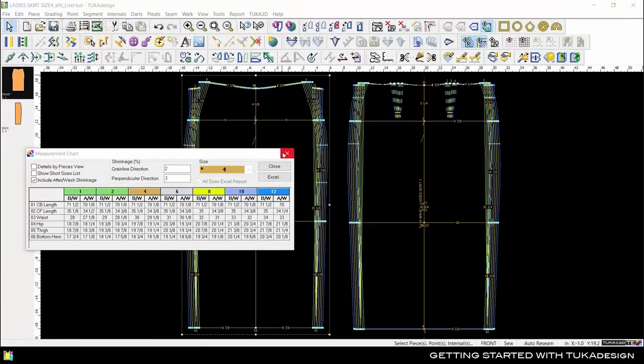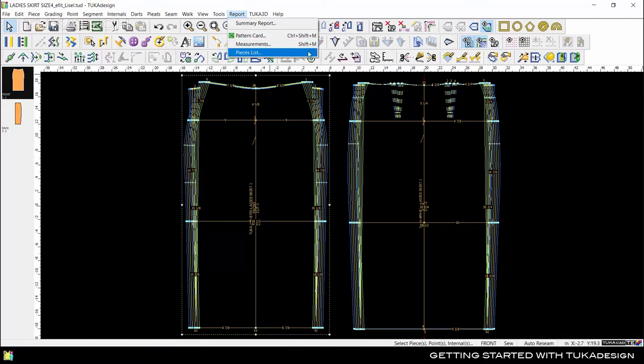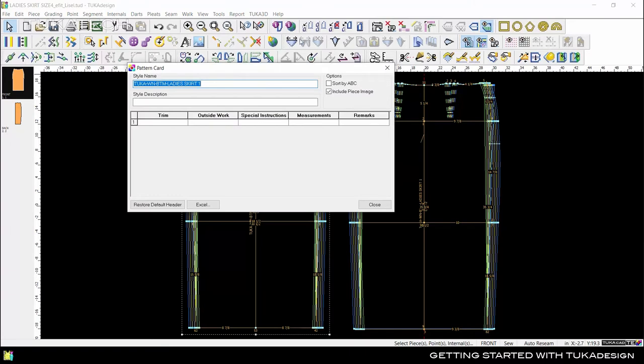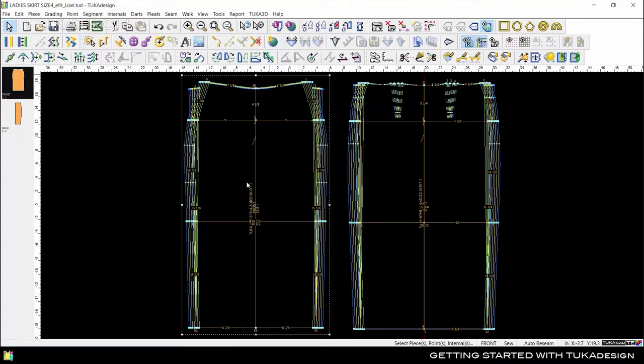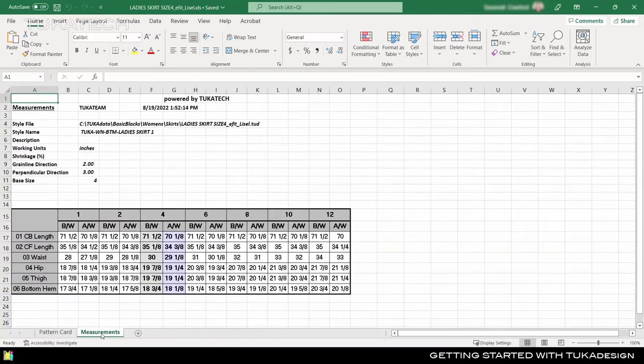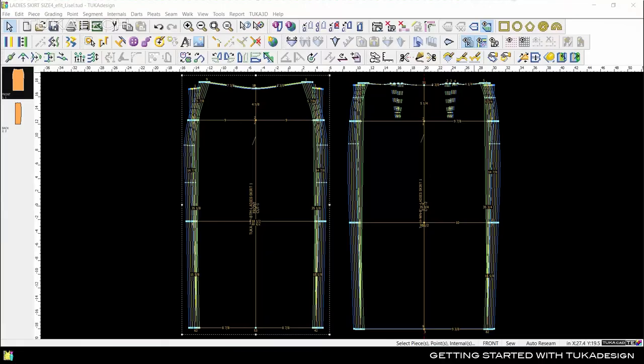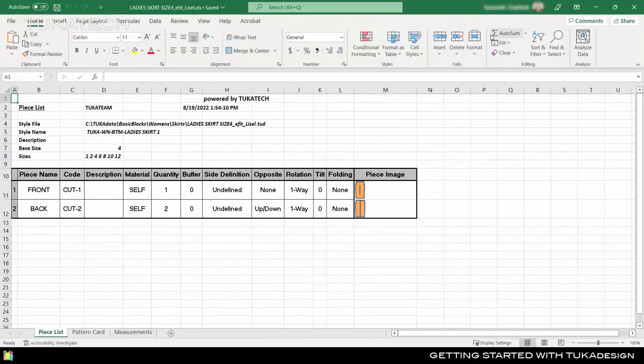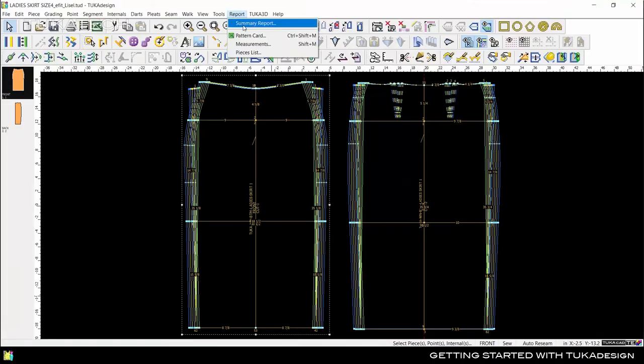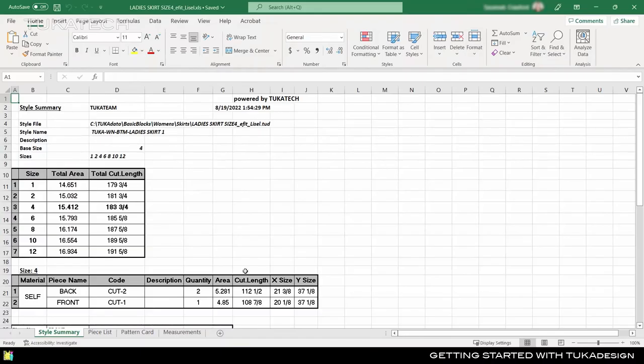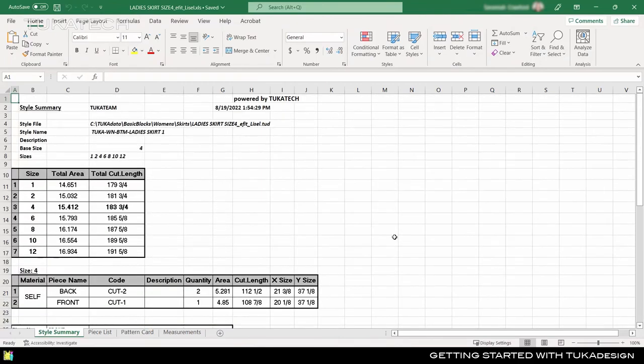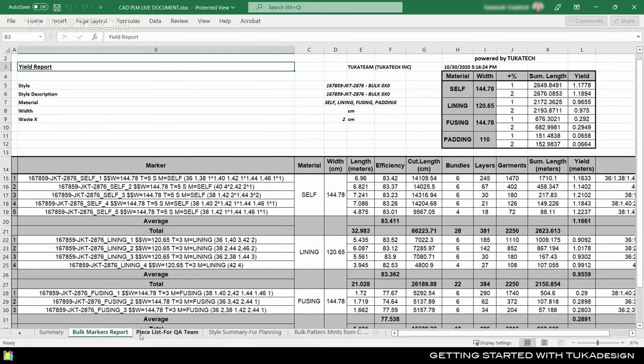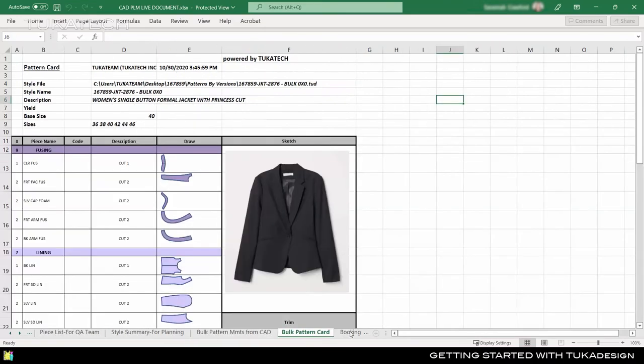In the Reports tab, there are also options to create a summary report, a pattern card, or a pieces list. We can add the pattern card to the measurement chart file we already made by selecting Append to Existing File. Now the Excel file has two tabs, one for the pattern card we just made, and one for the measurement chart from before. We can append more sheets as we build reports from Tuka Design, and even include sheets with reports from the Tuka Mark software for marker making. These reports can function like a mini PLM system, including as much detail as you need, so management can track the progress of a style without needing their own CAD station.